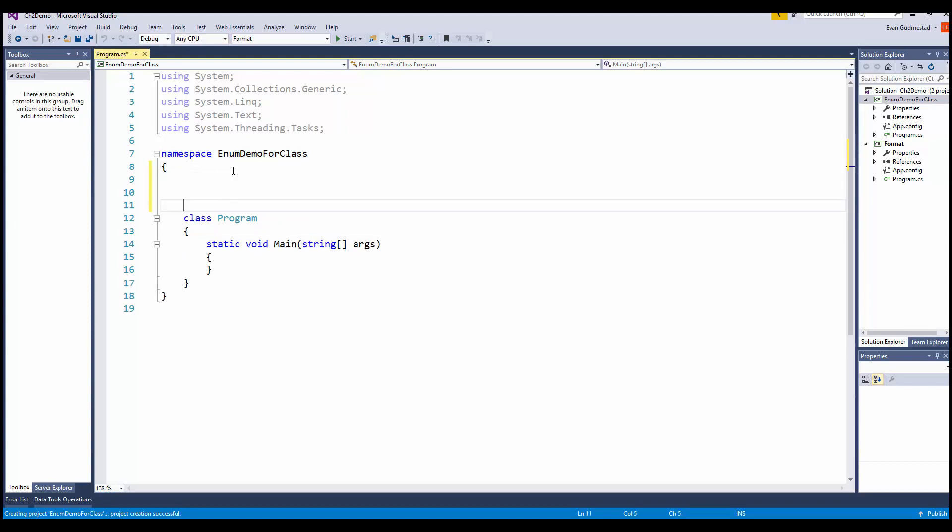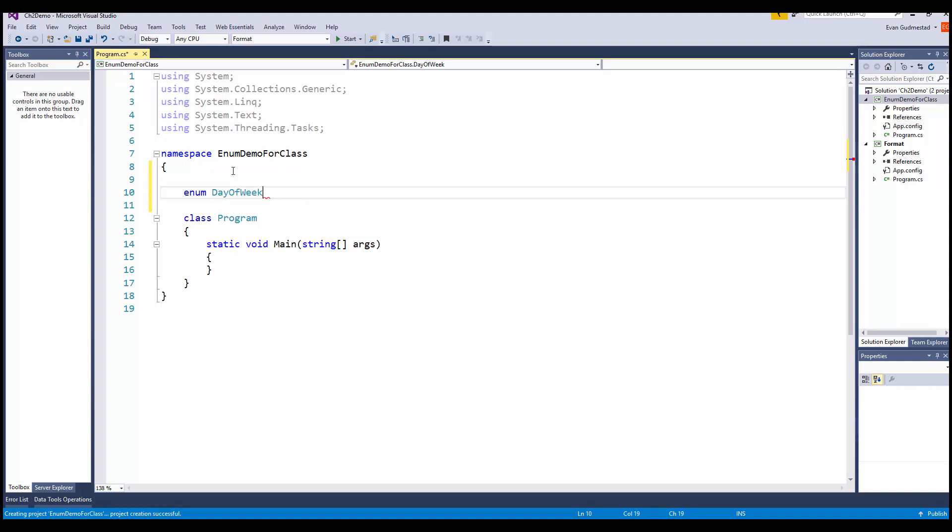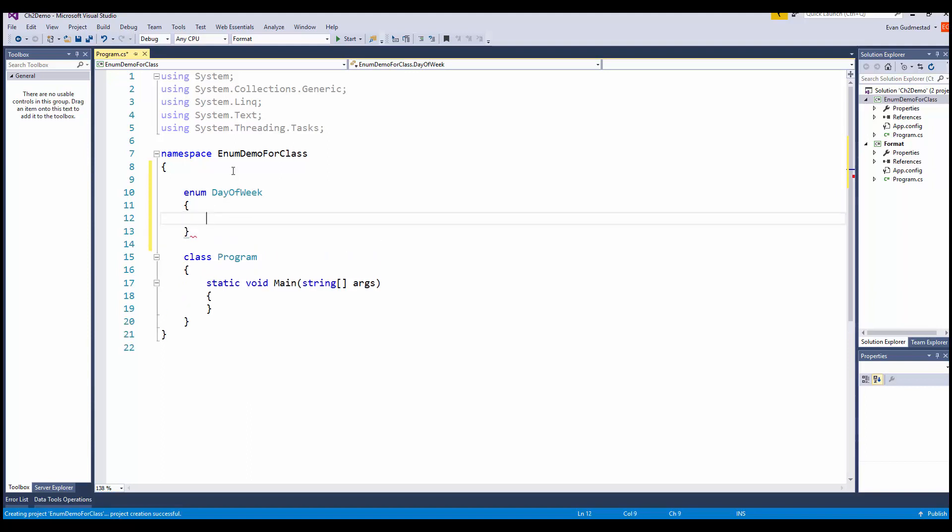I'll go ahead and declare my enumeration. We're going to call it day of the week.